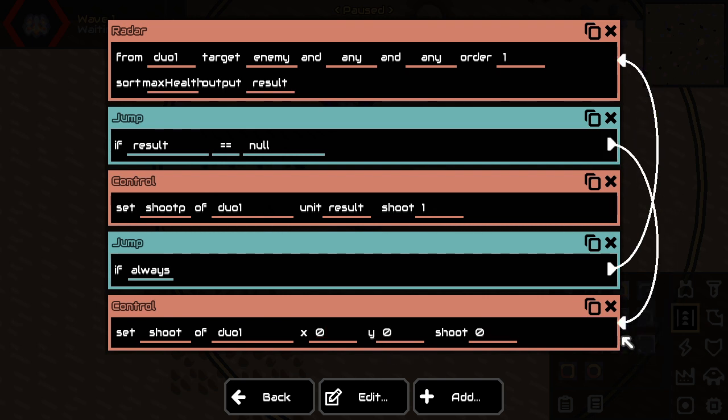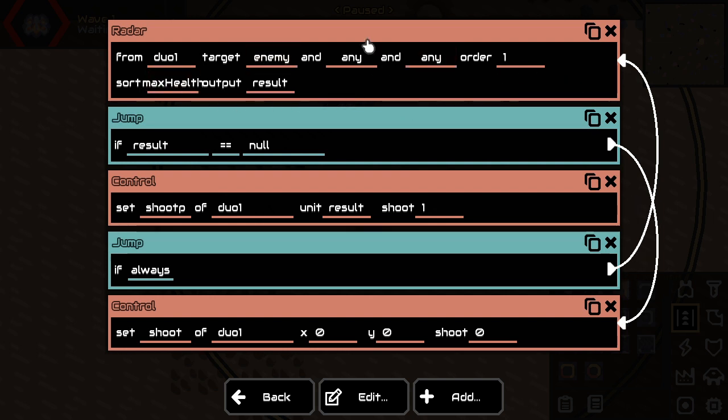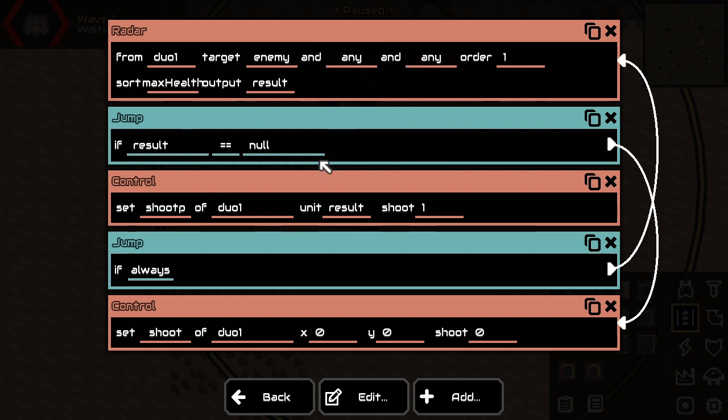So, here's how it works now. First of all, we're getting the most healthy enemy, not filtering for air or land, so this is something you have to take care of. Then, if there's nothing found, we just stop shooting, point it to the lower left for some reason, and we're done.